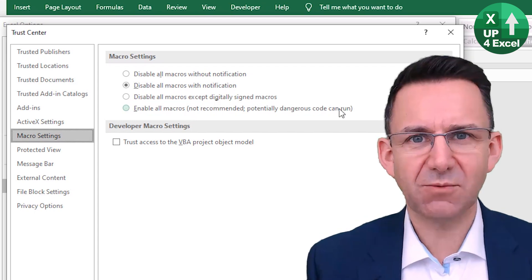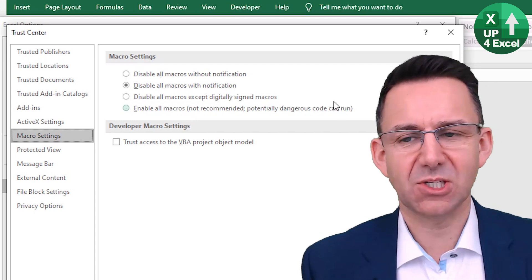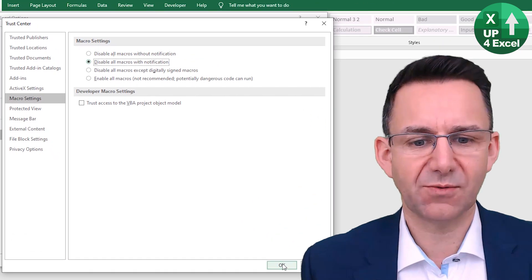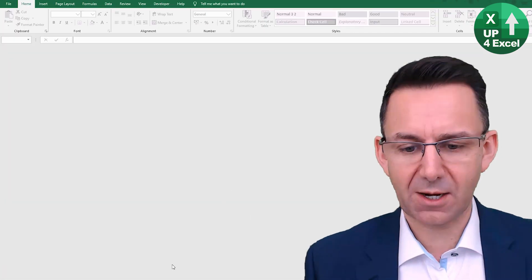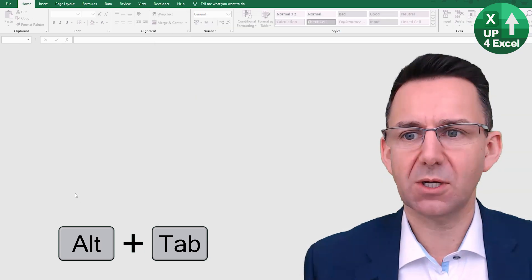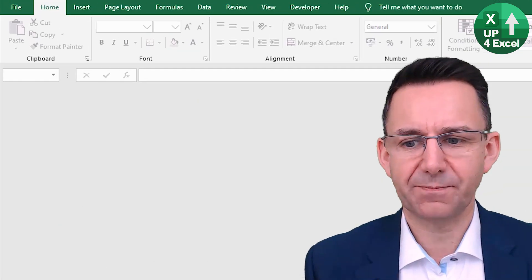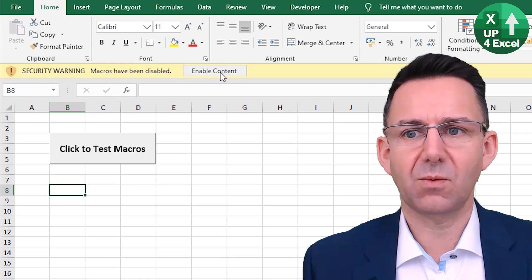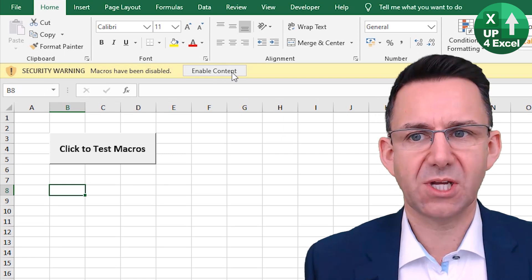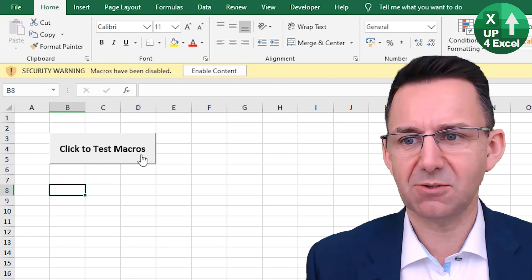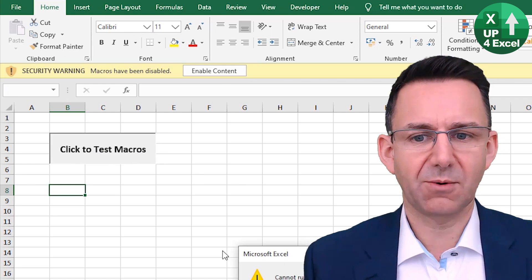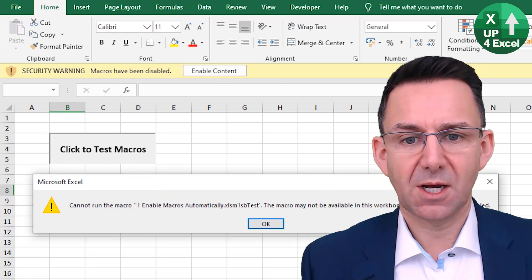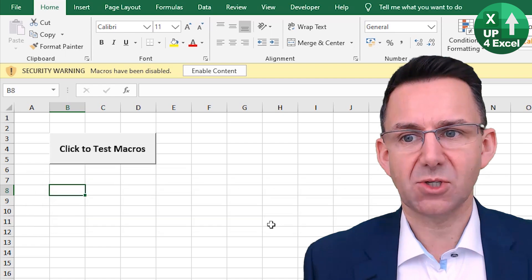So I'll give you a quick demonstration of this. I'm going to leave it on disable all macros with notification and click okay. And then I will open a macro book and you'll see what happens. You can see that we're being told to enable content, but say we didn't notice that. Click on here, we get this message box, can't run it. They might not be enabled.